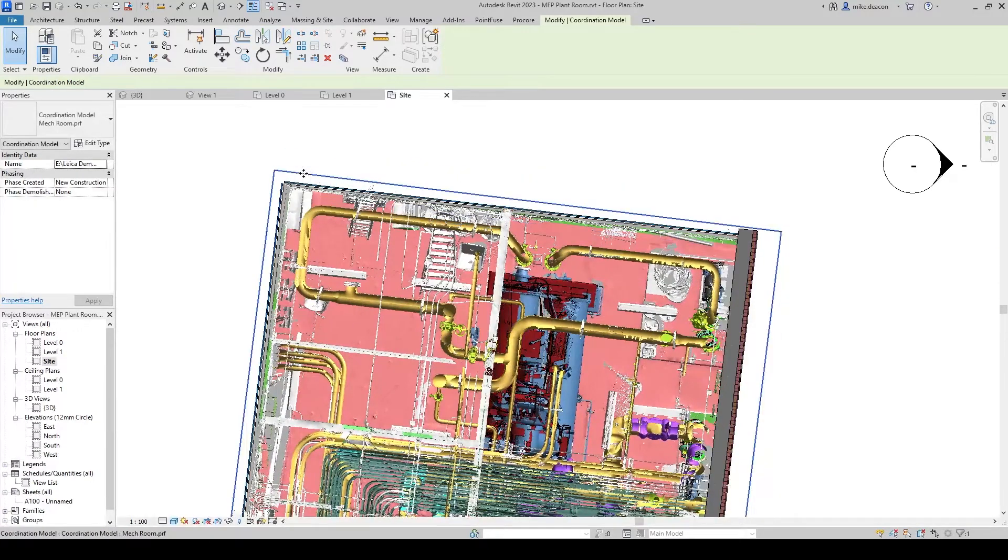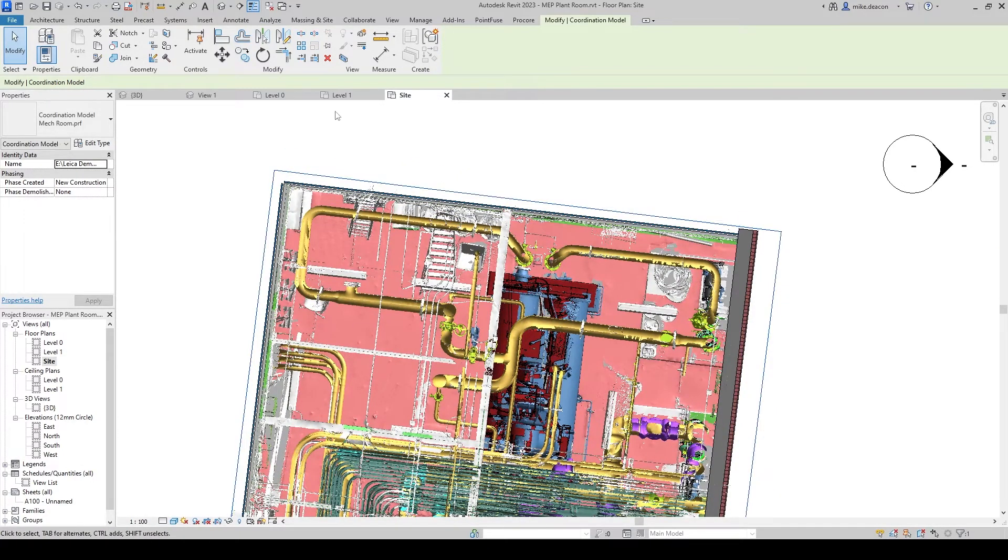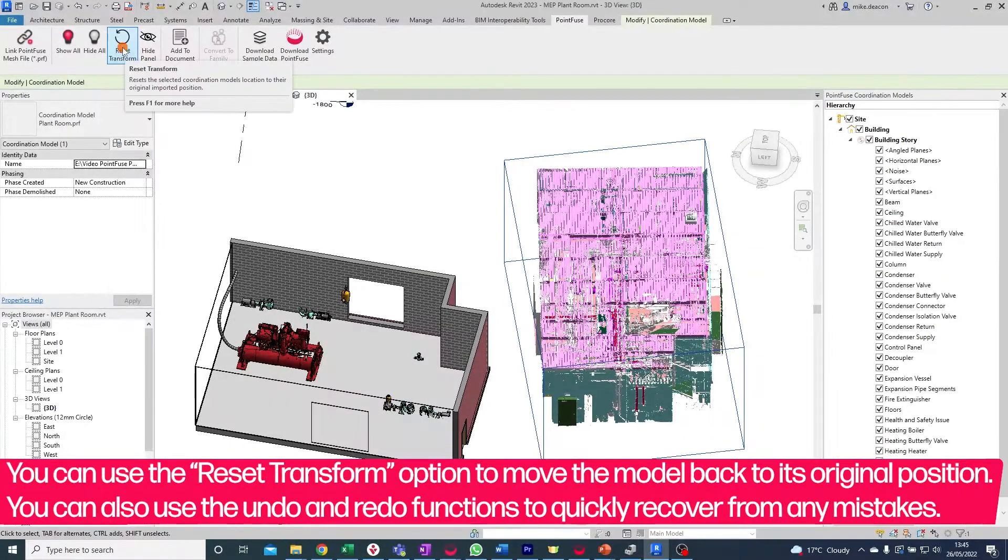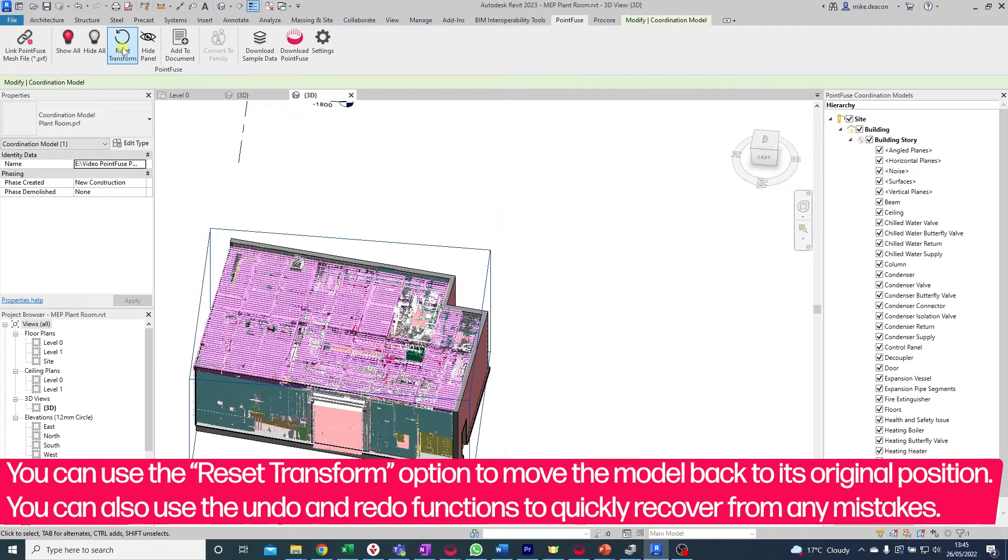You can also use the reset transform option to move the model back to its original position. You can also use the undo and redo functions to quickly recover from any mistakes.